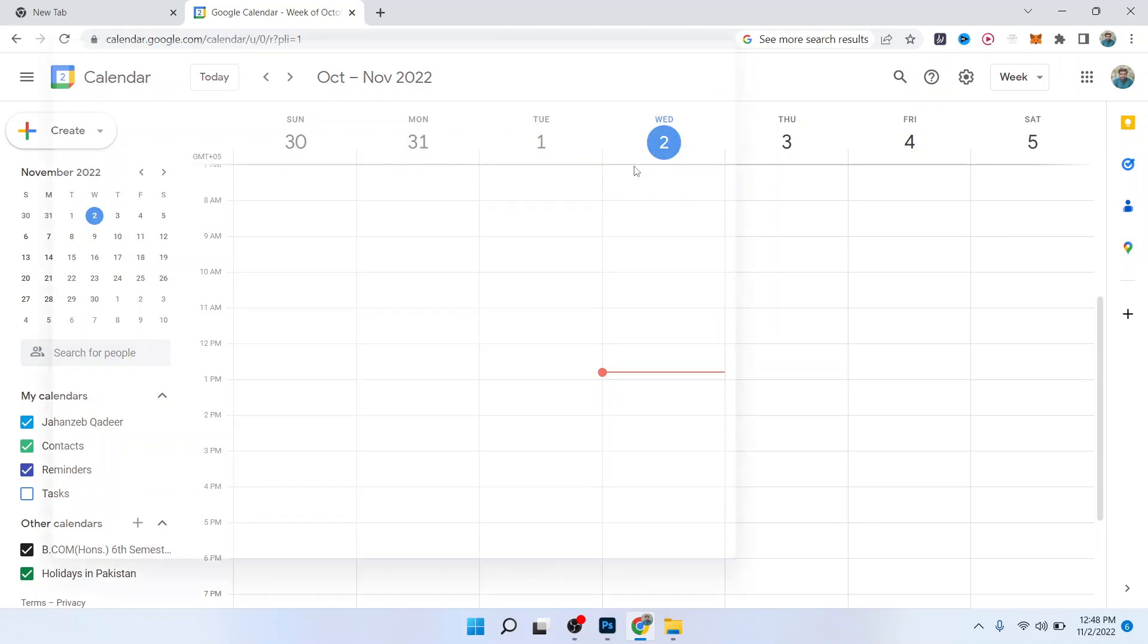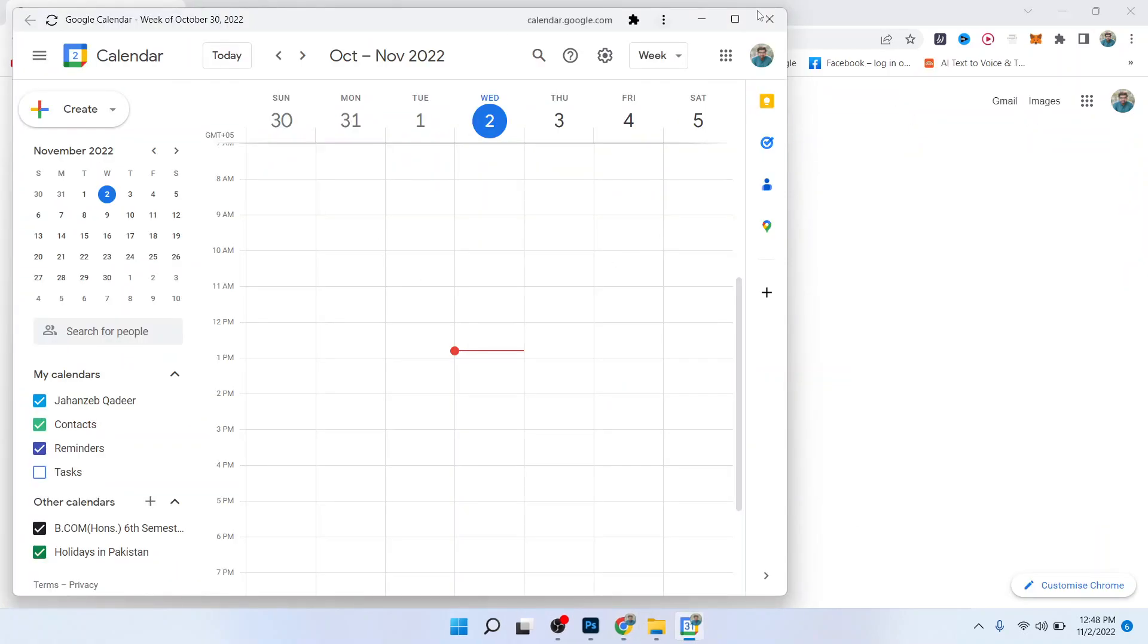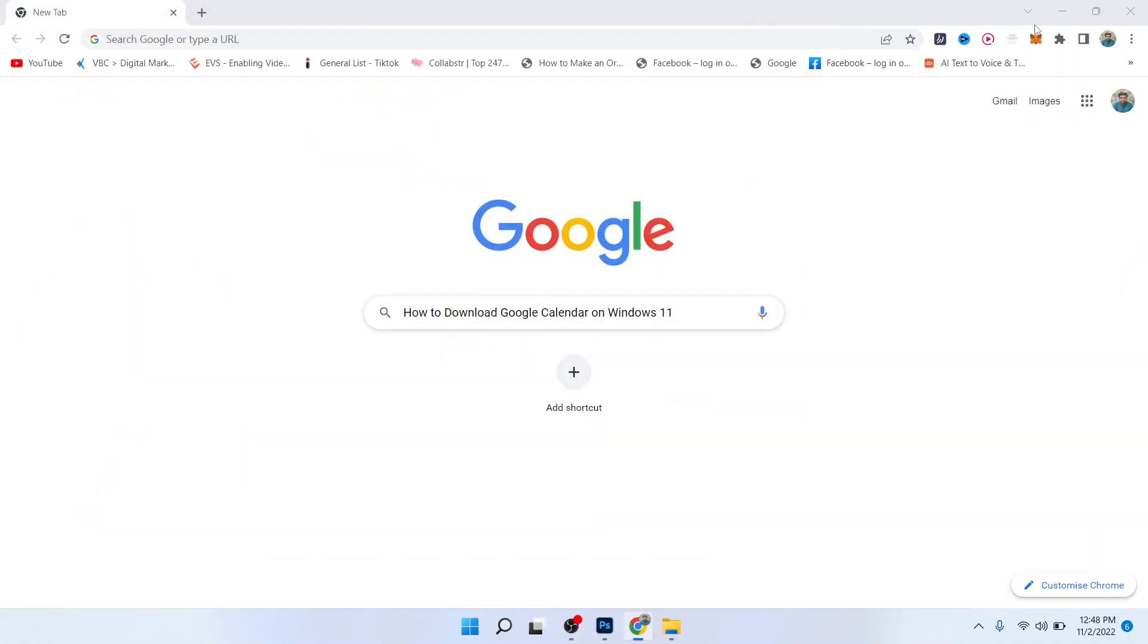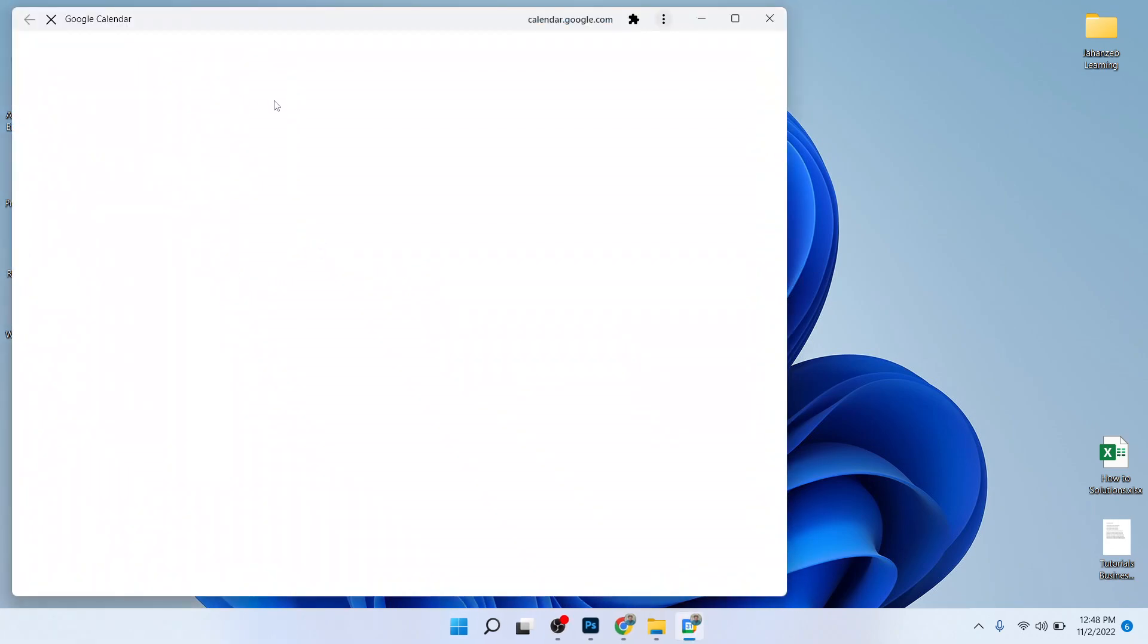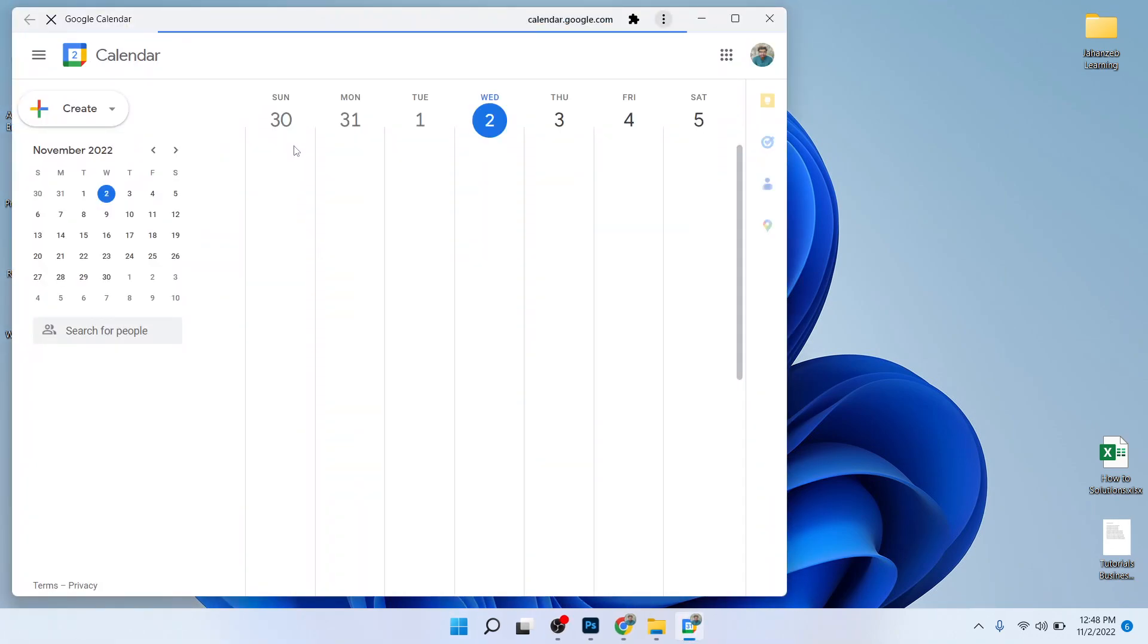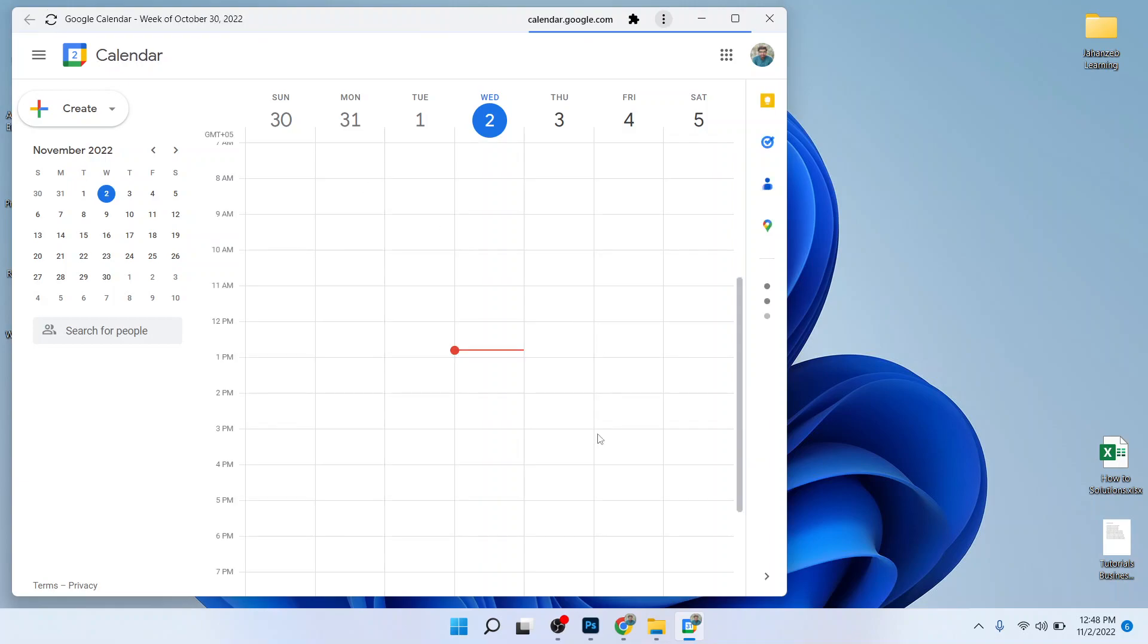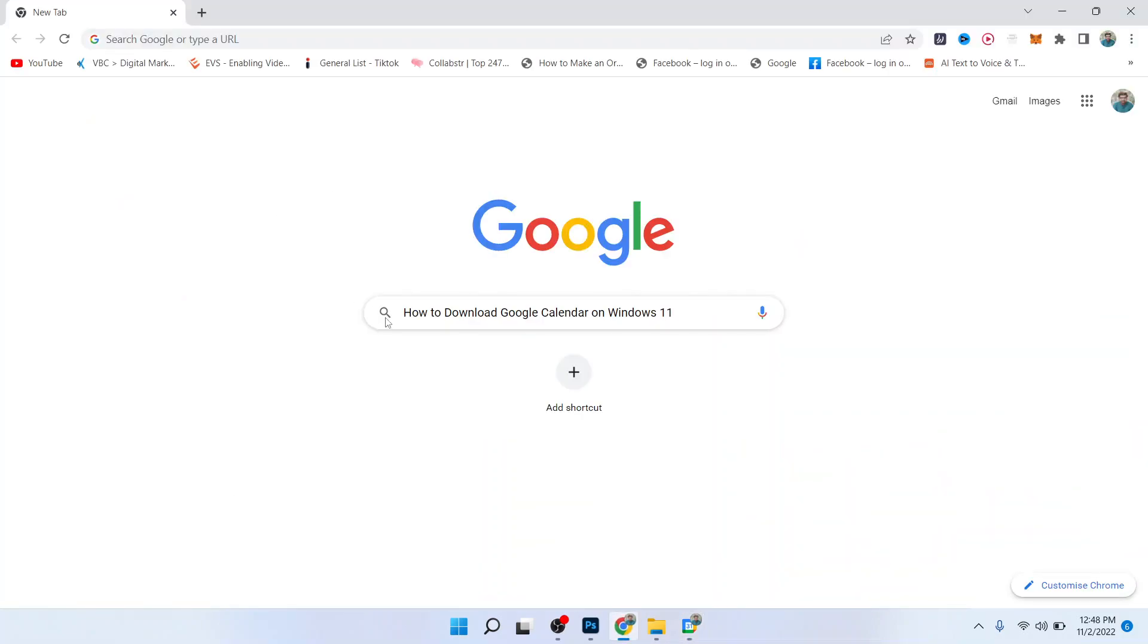Now you should not need to open any browser and you can simply open Google Calendar from here like this. So this is a simple process by which you can download Google Calendar on Windows 11.